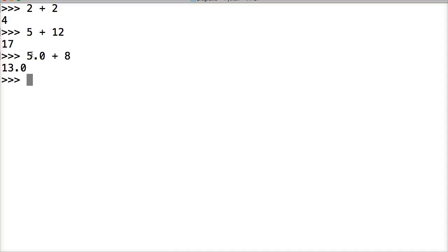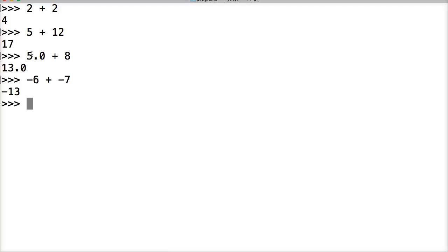We can do negative 6 plus negative 7, get negative 13. We can also do 6.45 plus 4, which gives us 10.45.